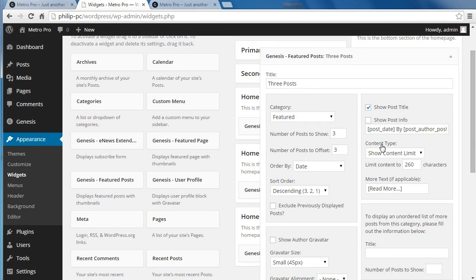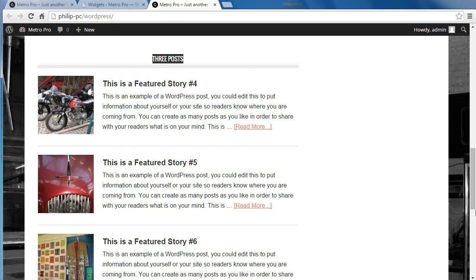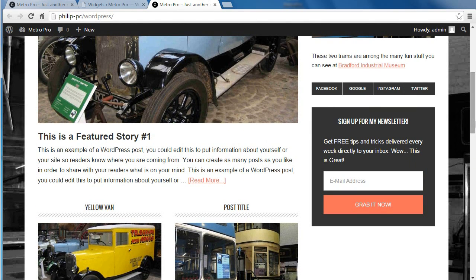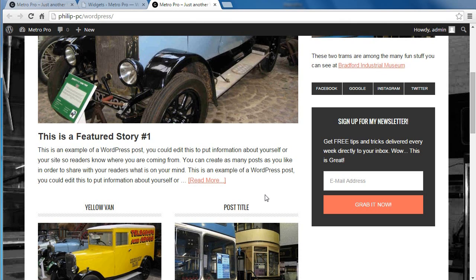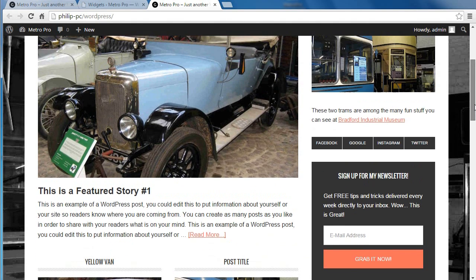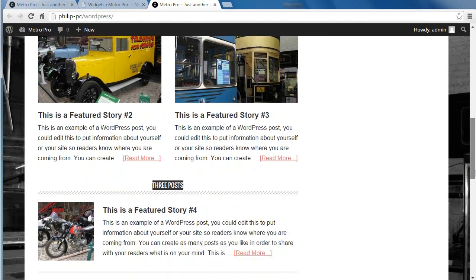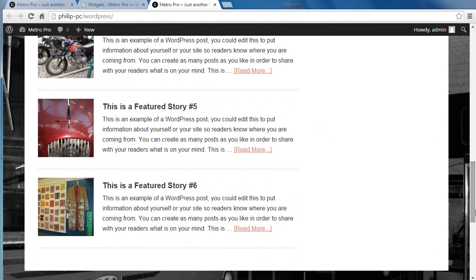Let's have a quick recap of what we did. We made six posts — not pages, posts. We assigned featured images to the six posts. We put all six posts into one category and called the category Featured. Then we used the Genesis Featured Post Widget to display these posts on the front page, and we ended up with a front page similar to the one on the demo site from StudioPress. That's it.